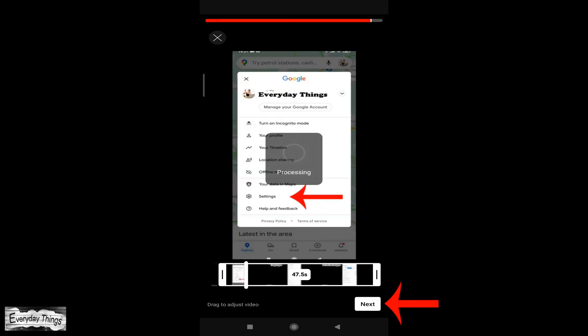After you crop the video, click next, and the video will start processing.